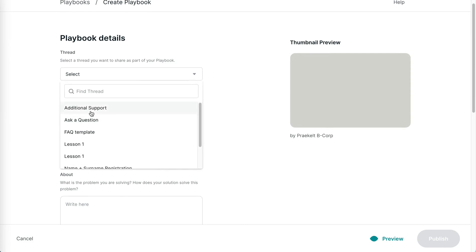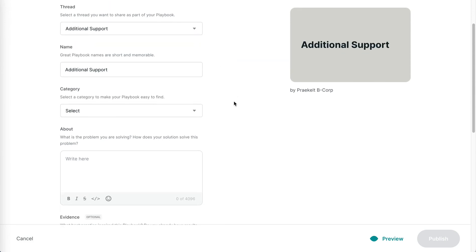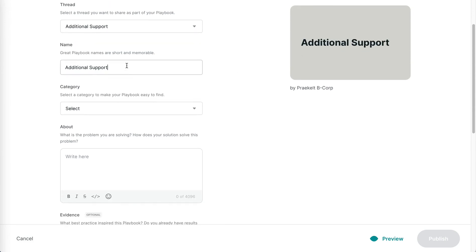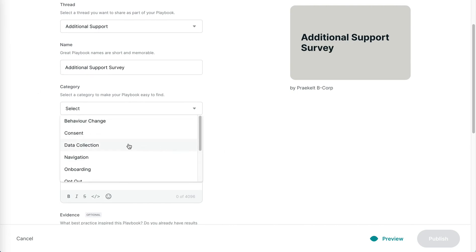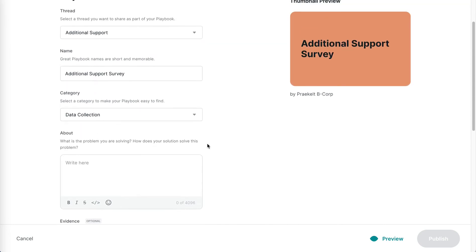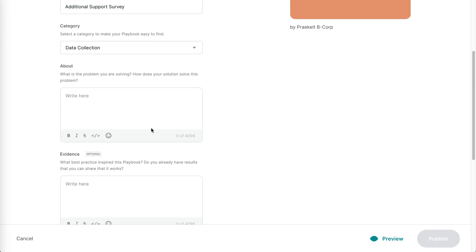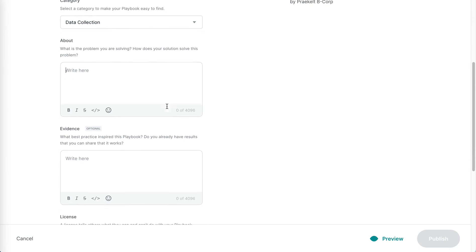Give your playbook a name, select a category that you think matches it, and then give us a little bit of a blurb about what problem you're solving or what this playbook is all about.